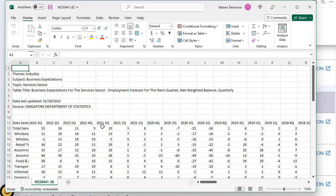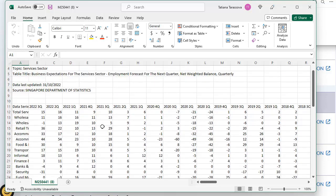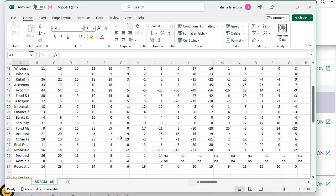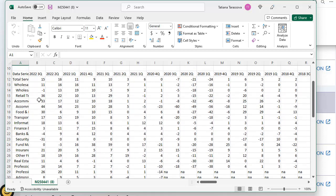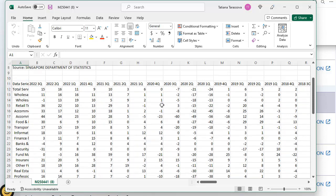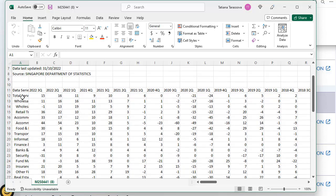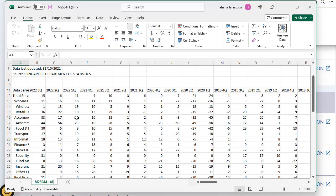I open this Excel file and let's look at it. This is quarterly data - 2022 third quarter, second quarter and so on. This is business expectation for different segments of economics. The problem is this table has a horizontal structure because the dates are located here and we need to flip it to make it vertical.